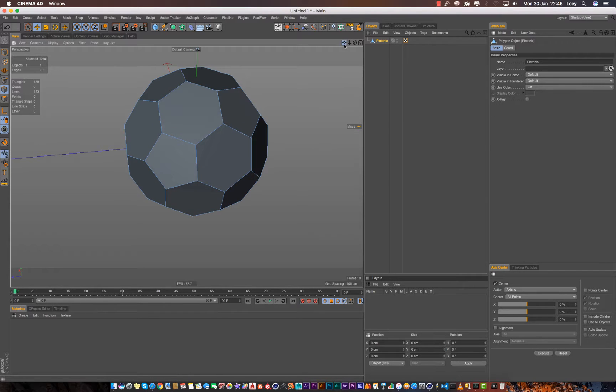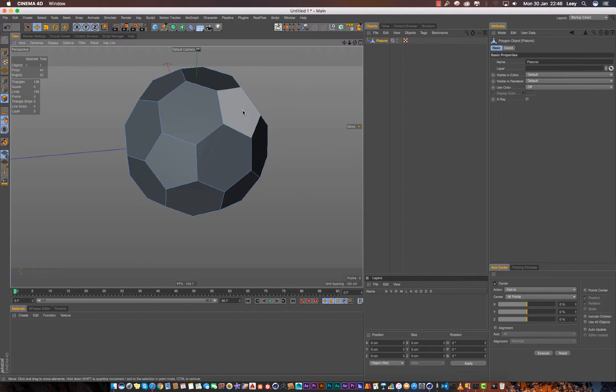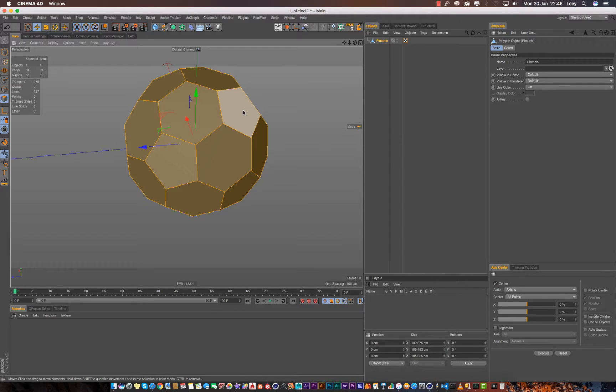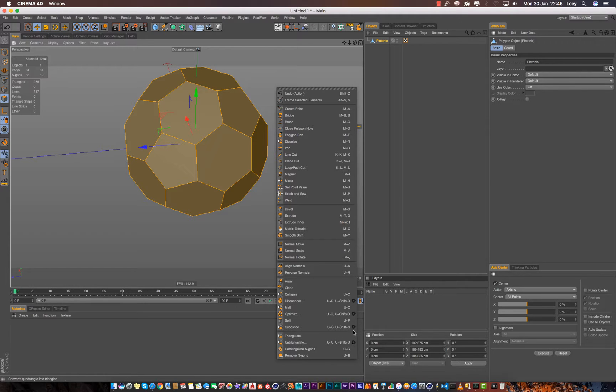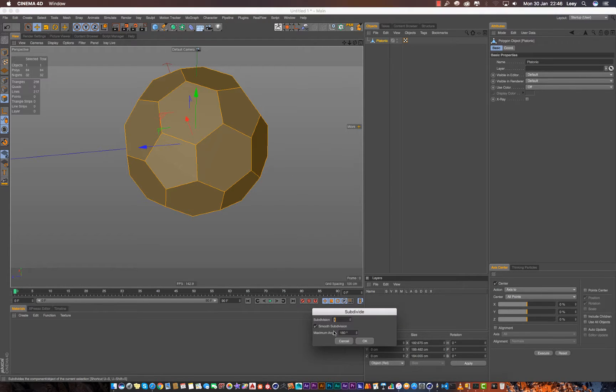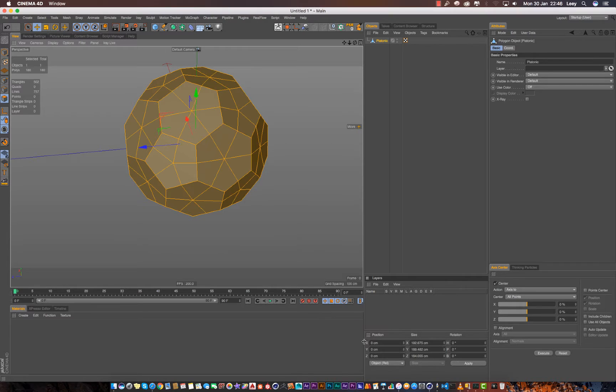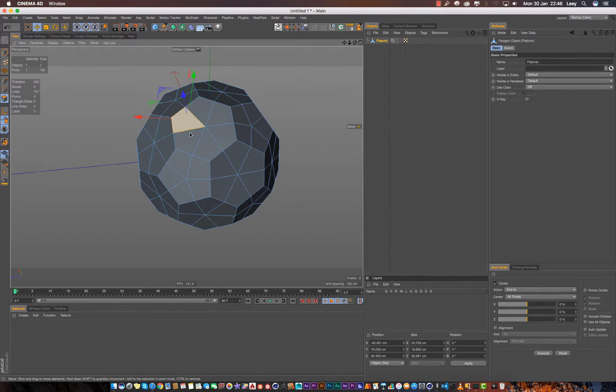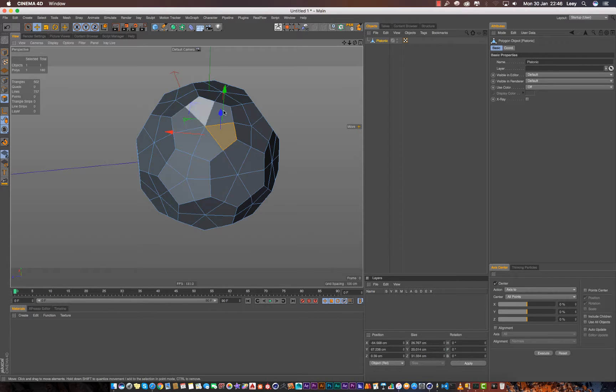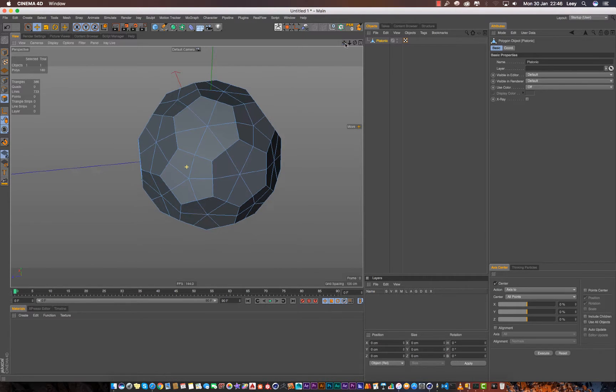Anyway, these are all the edges. So what we need to do now is select all and we just need to subdivide it without any smooth subdivisions, just press OK. So right now we have quads instead of the angles that we had at first.